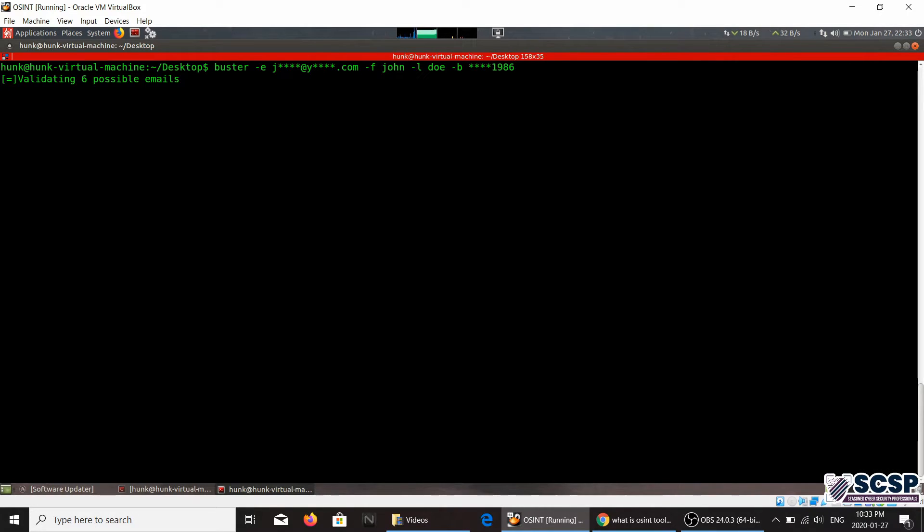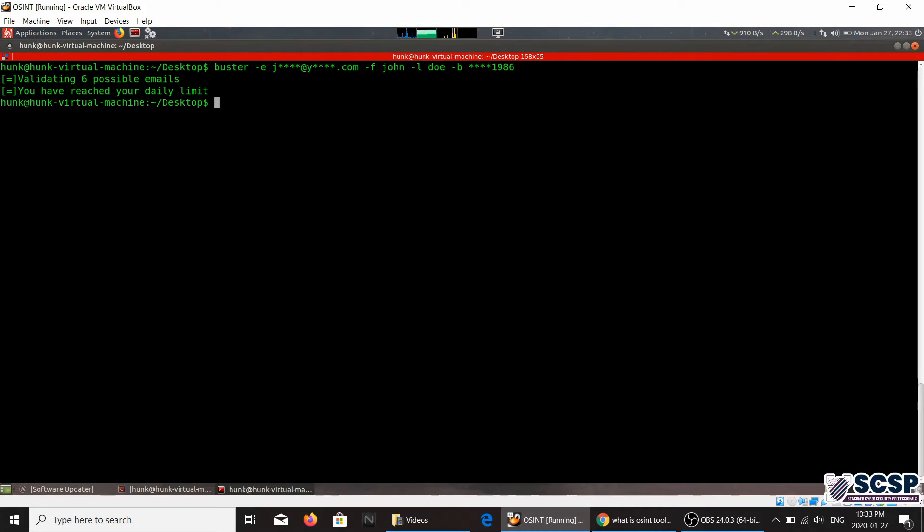So when you press enter it will start generating patterns of different emails and start verifying if those emails actually exist or not. So it is doing it right now.